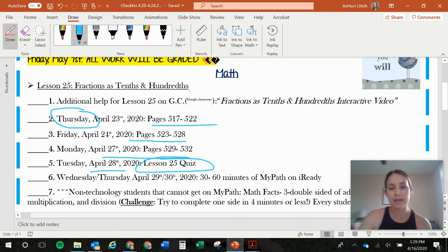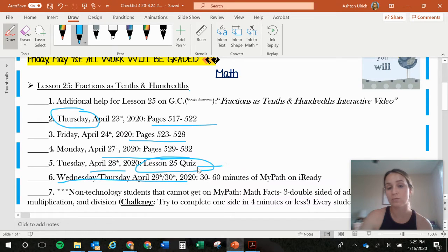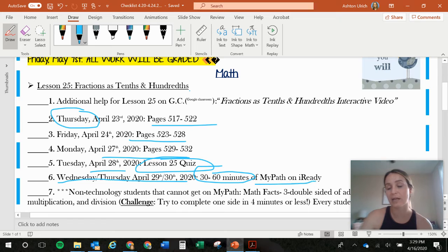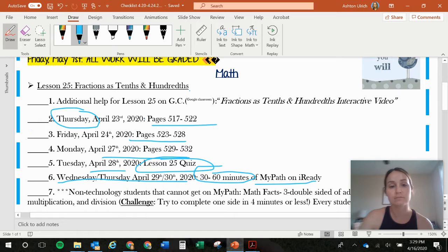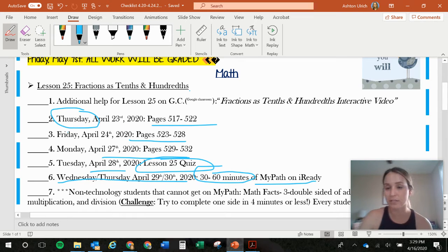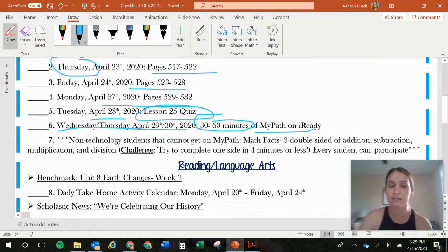And then everybody else, if you are able to get on Wednesday and Thursday, you need to be doing 30 to 60 minutes of MyPath on iReady. A lot of you are not doing it. So we need to step it up. Like, take a break on the TikTok. I know you guys can do it. So you need to get on MyPath and be doing your lessons.